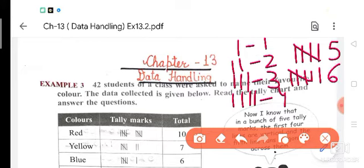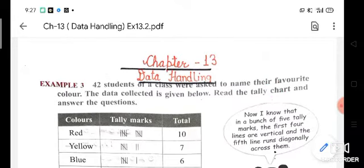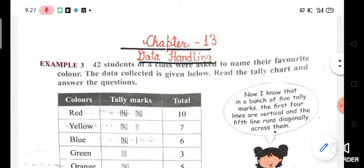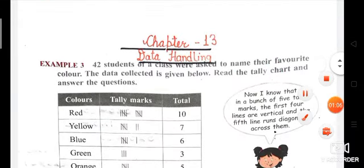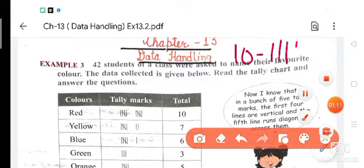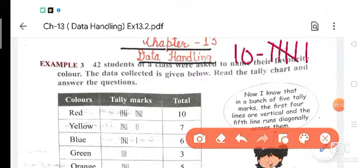Like this we will do. If there is 10, so 10 means if you have to write 10, then how you will do? 1, 2, 3, 4, 5, 6, 7, 8, 9 and 10. So this is your tally mark.